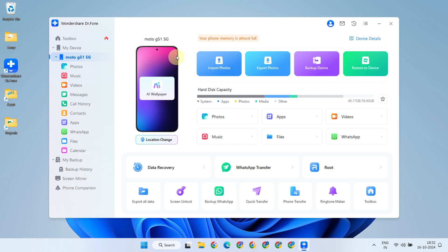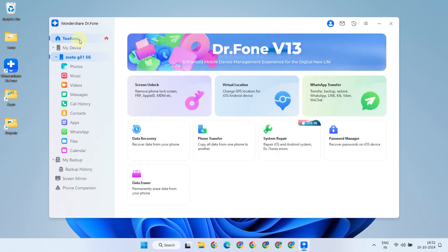Once the device has been successfully recognized, go ahead and select Toolbox from the left side navigation bar. As you can see from this screen, Dr.Fone offers much more than just WhatsApp transfers.